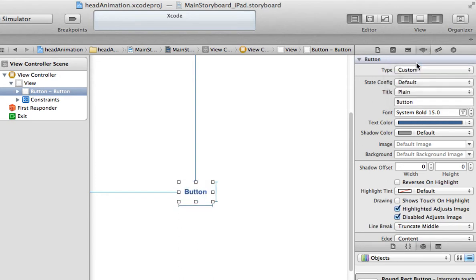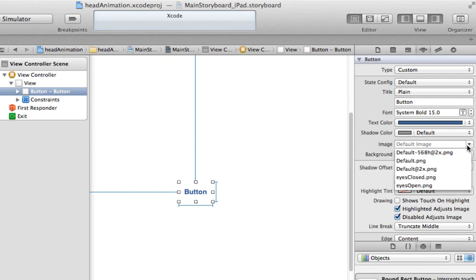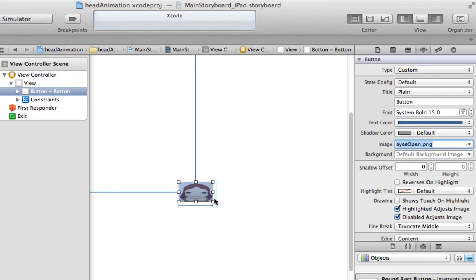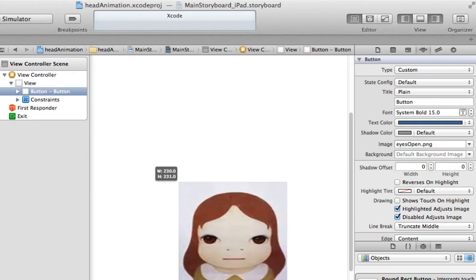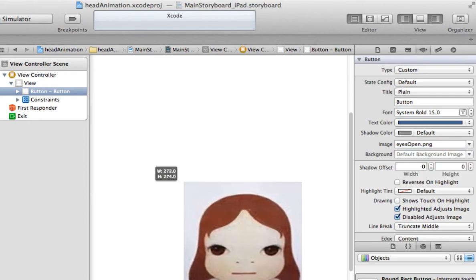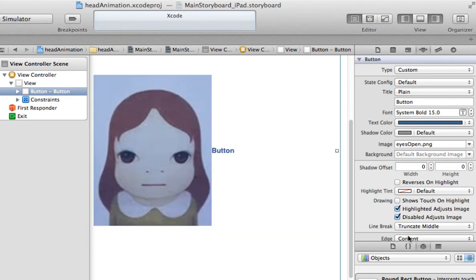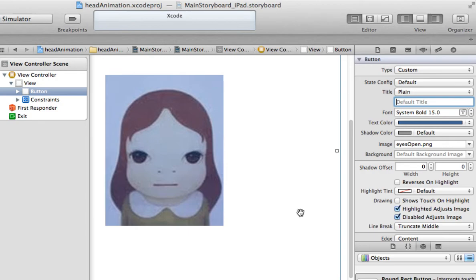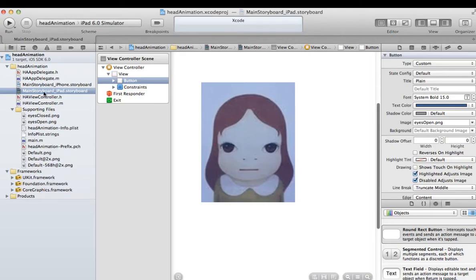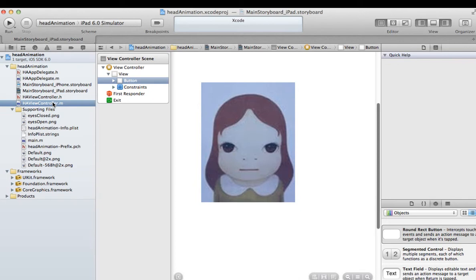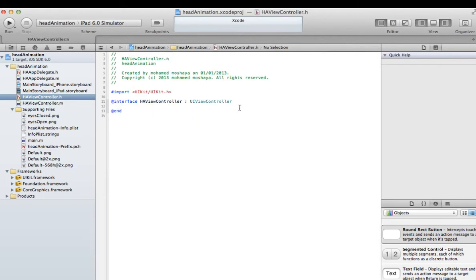Back at the storyboard, drag a button and for the button type choose custom, then choose the image we just added. You can use any image you like - we're just using this for the purpose of this tutorial. I also want to remove the button title so there's no title there. We just need to link it in our code.